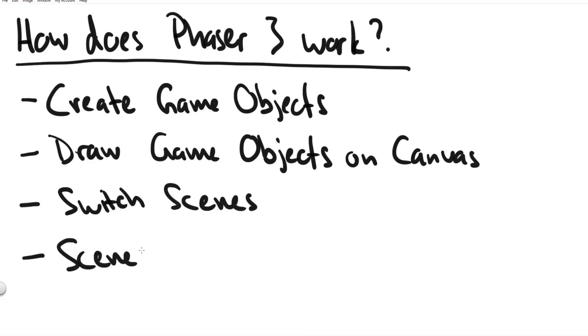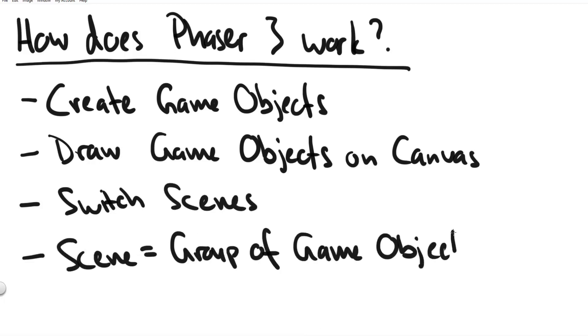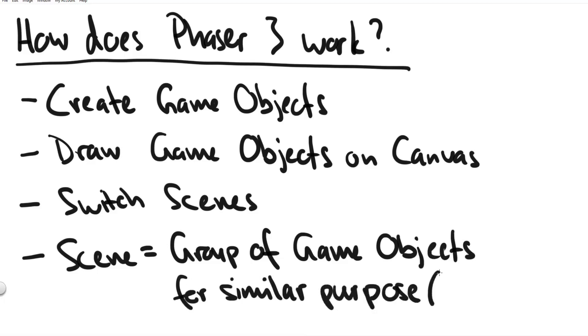And if you ask what is a scene? A scene is basically a group of game objects that have a similar purpose. For example the menu or your main play loop. These are different scenes.